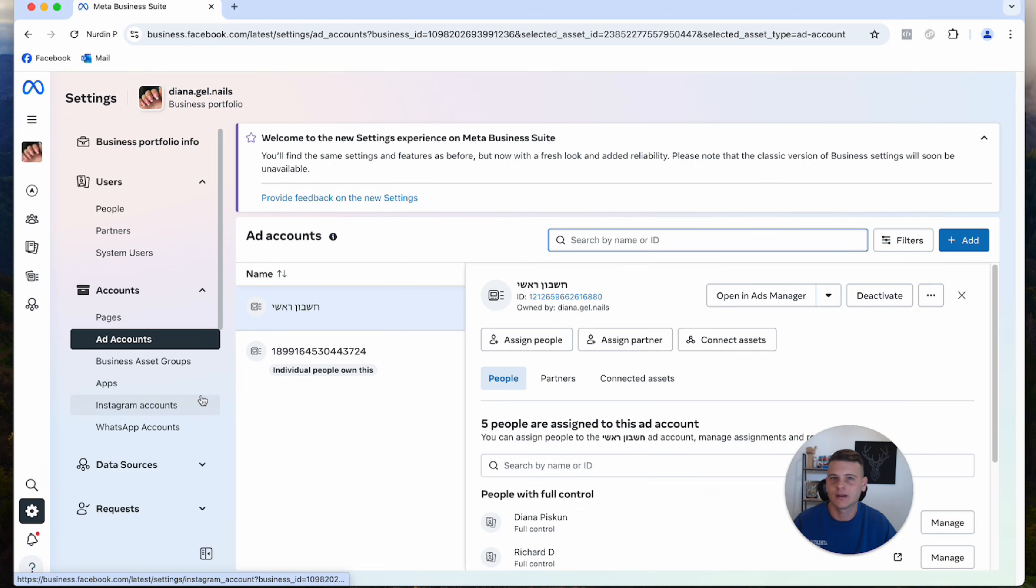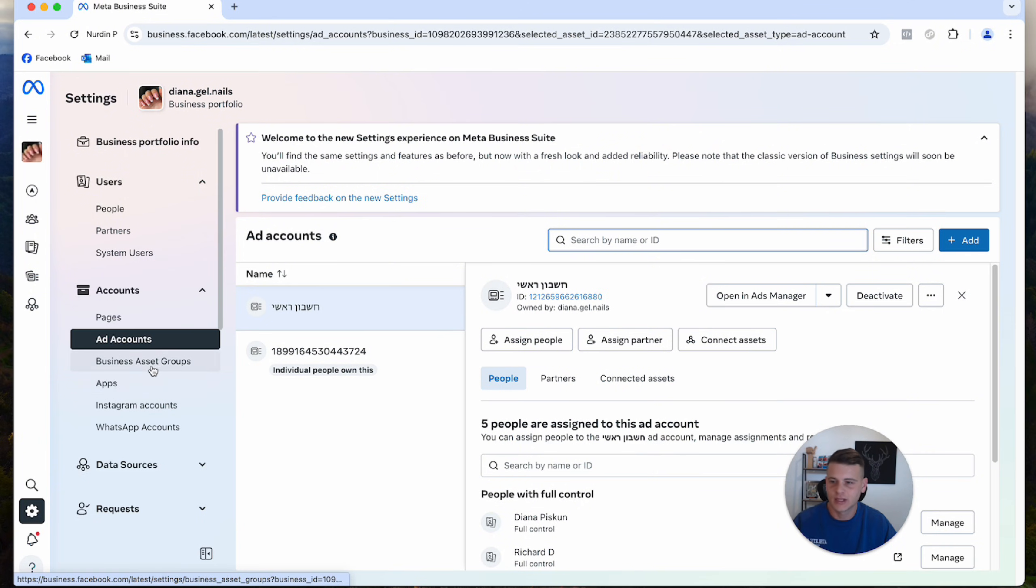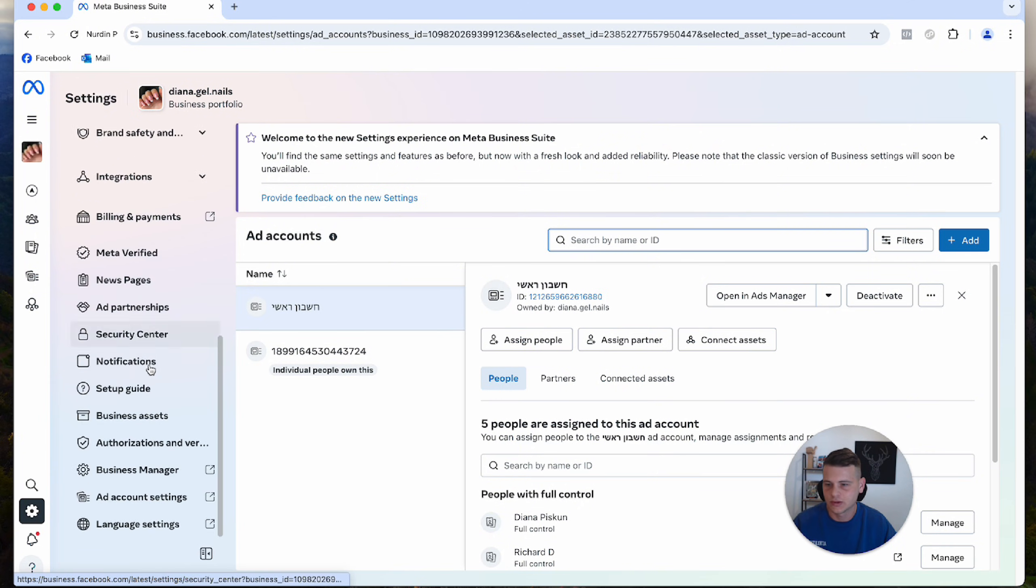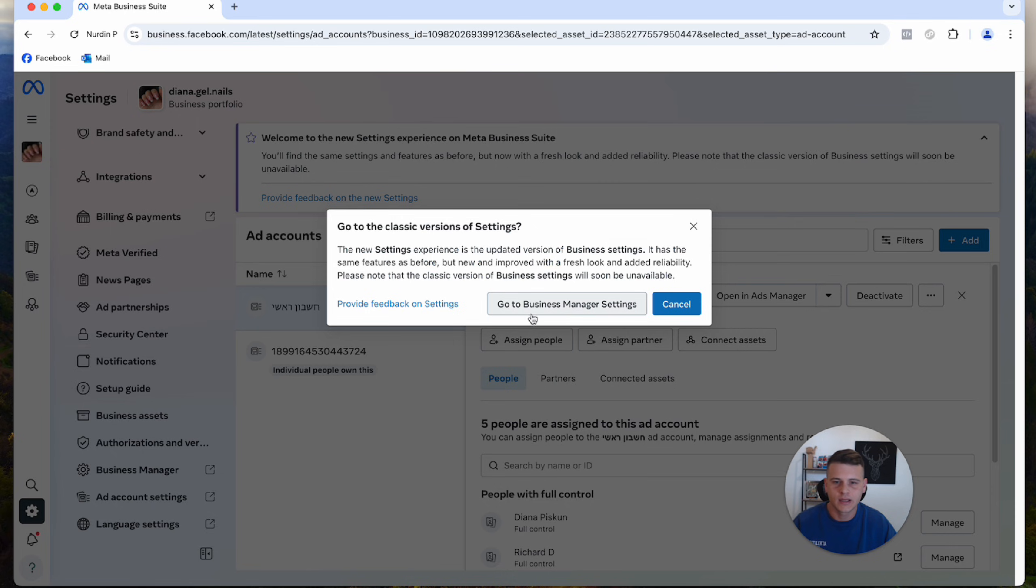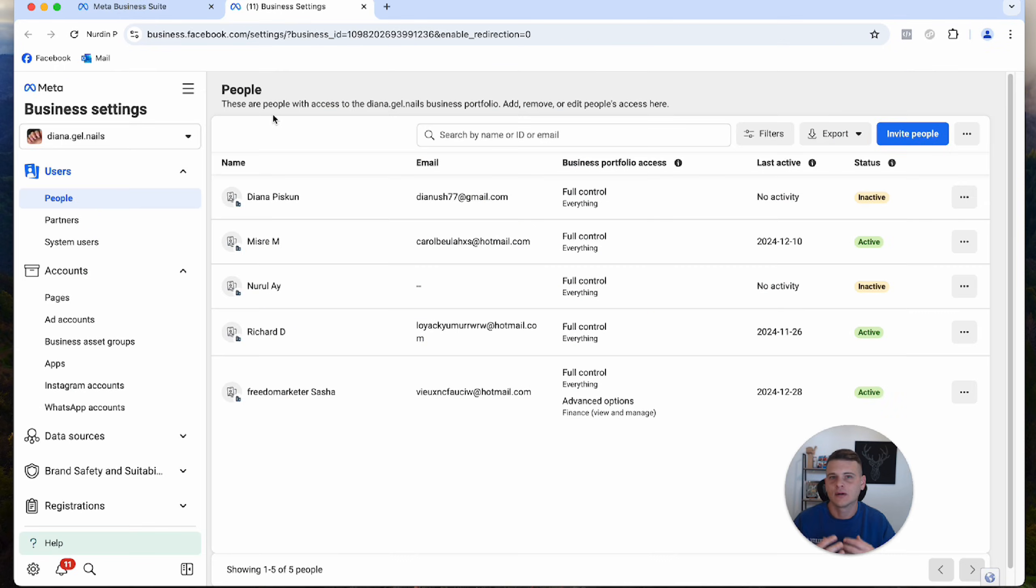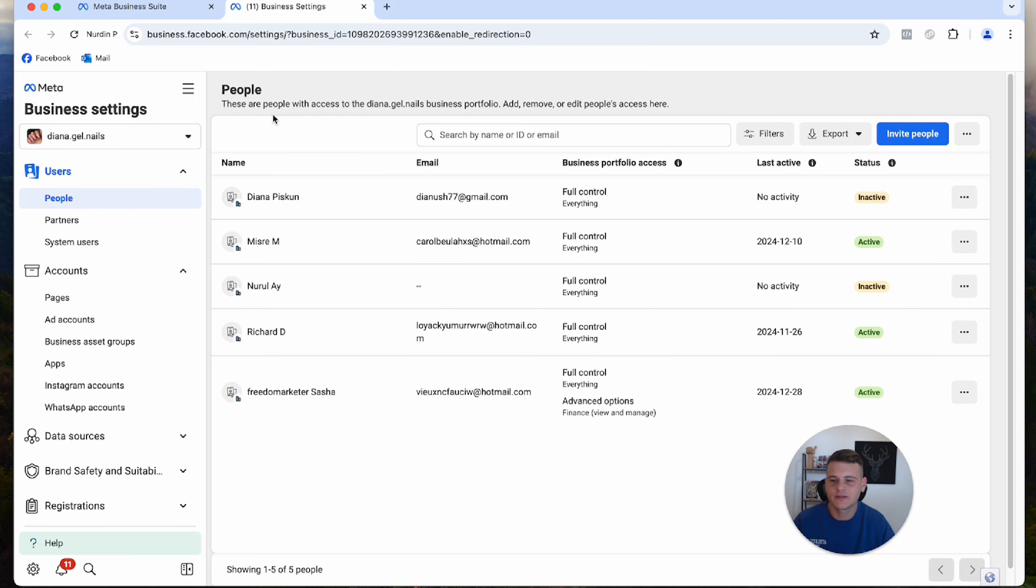Now, how can you actually know what the ad account creation limit is on this Business Manager? All we have to do on the left side is scroll to the bottom and click on Business Manager, then click again and go to Business Manager settings. It will show you the previous overview of the business settings. They keep changing the interface, but to reveal this information, you have to get to this page.